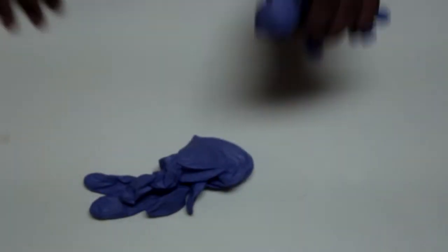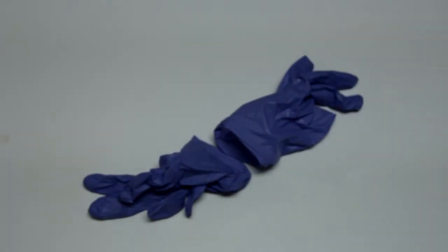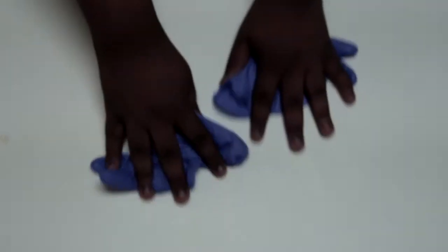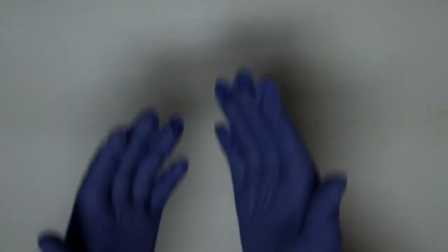All right, as you guys can see, I got my gloves. Let's go ahead and put these on really quick. Dr. Gavin is in session.